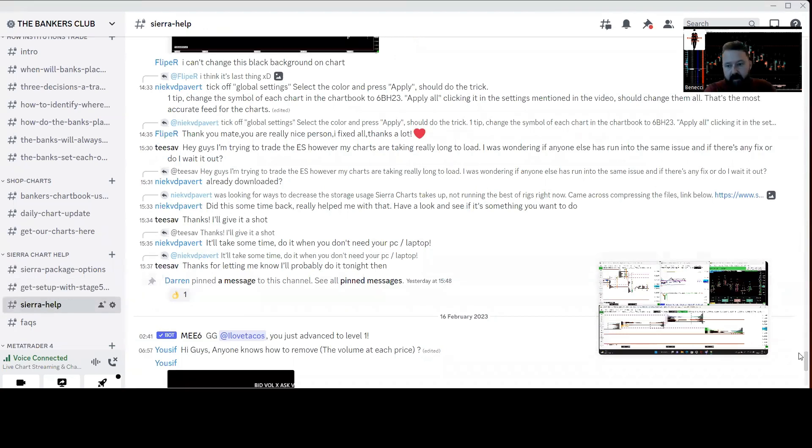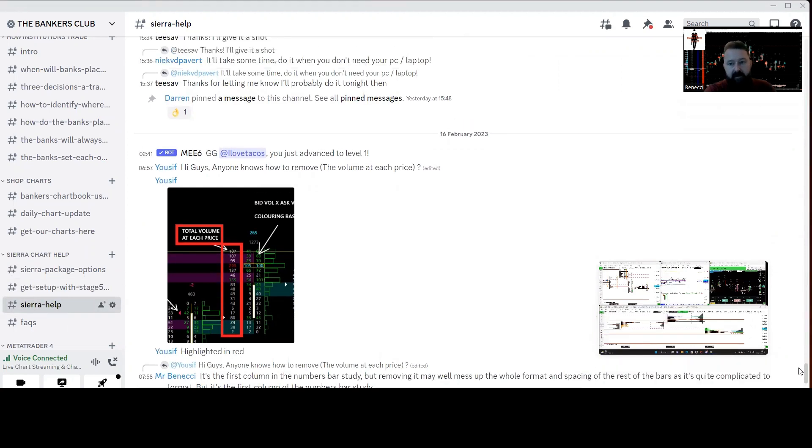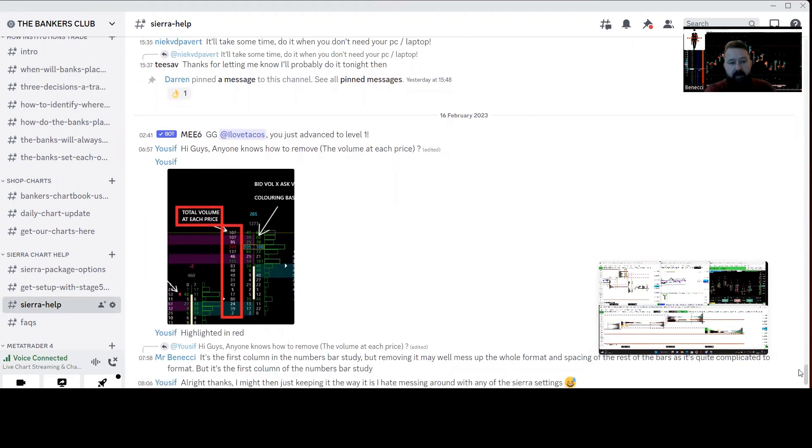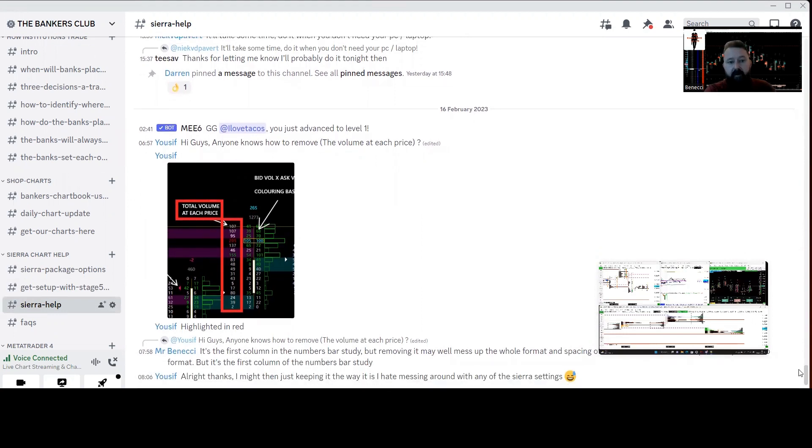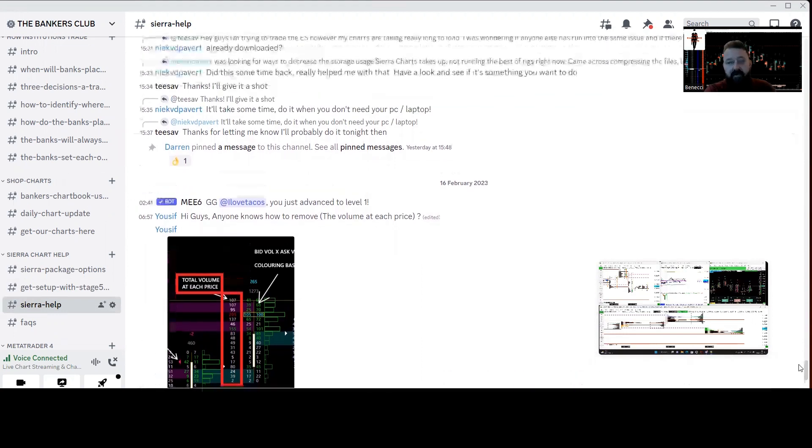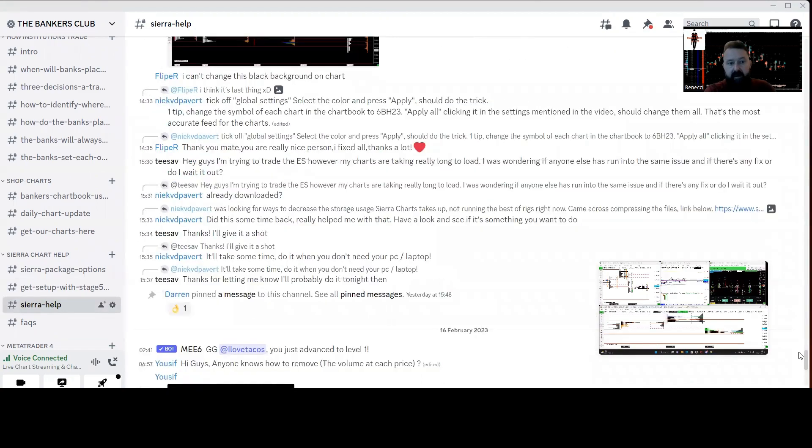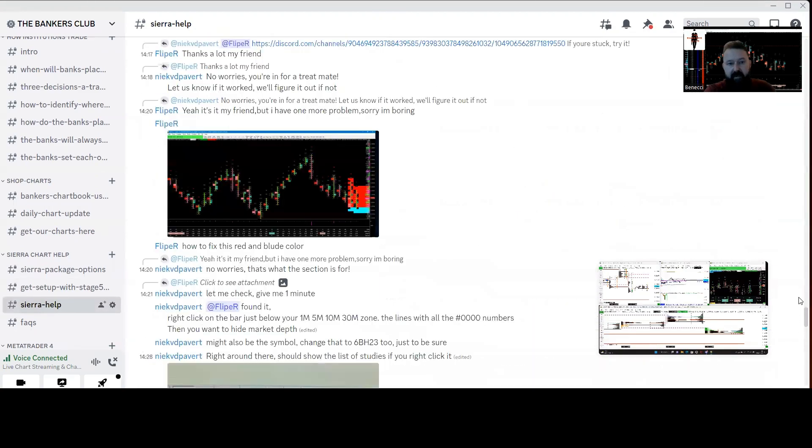We've got a general Sierra help section where everyone, as and when they get stuck, which is just natural when you're new to Sierra, you're going to find it a complete minefield. The chances are myself, my colleague, or one of our community members have encountered these problems ourselves in the past, so you can just ask away as and when you want and the answer is pretty much going to be there.